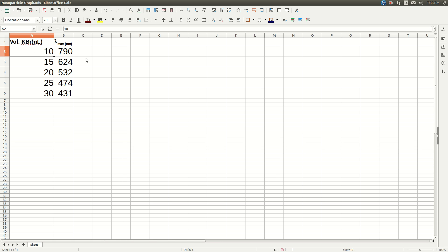So I'm using LibreOffice Calc. It's from LibreOffice version 5.1. If you have a different version, it might be slightly different, but it should be pretty close.